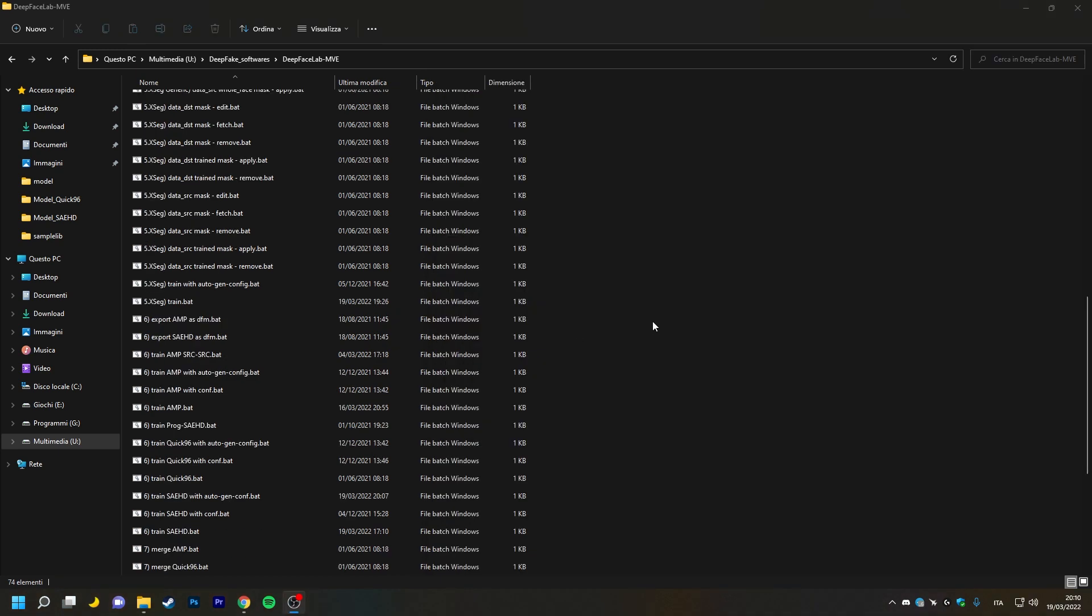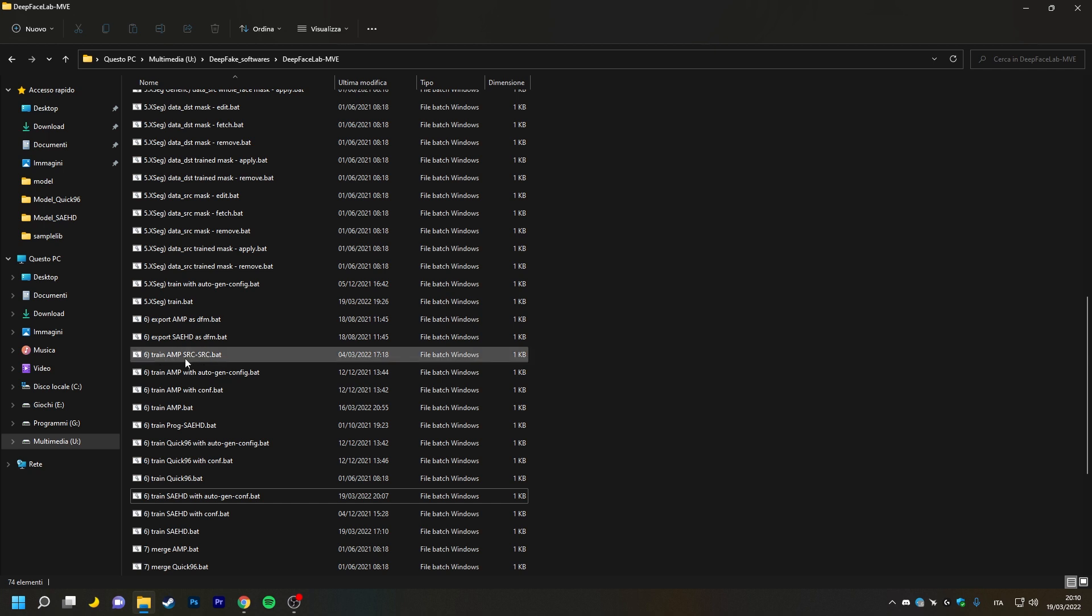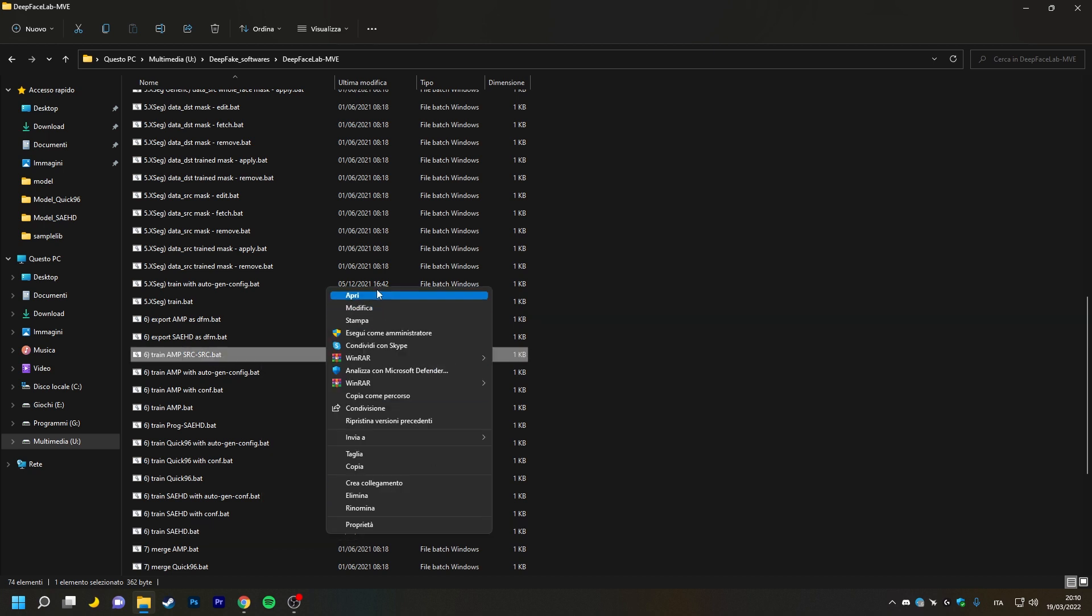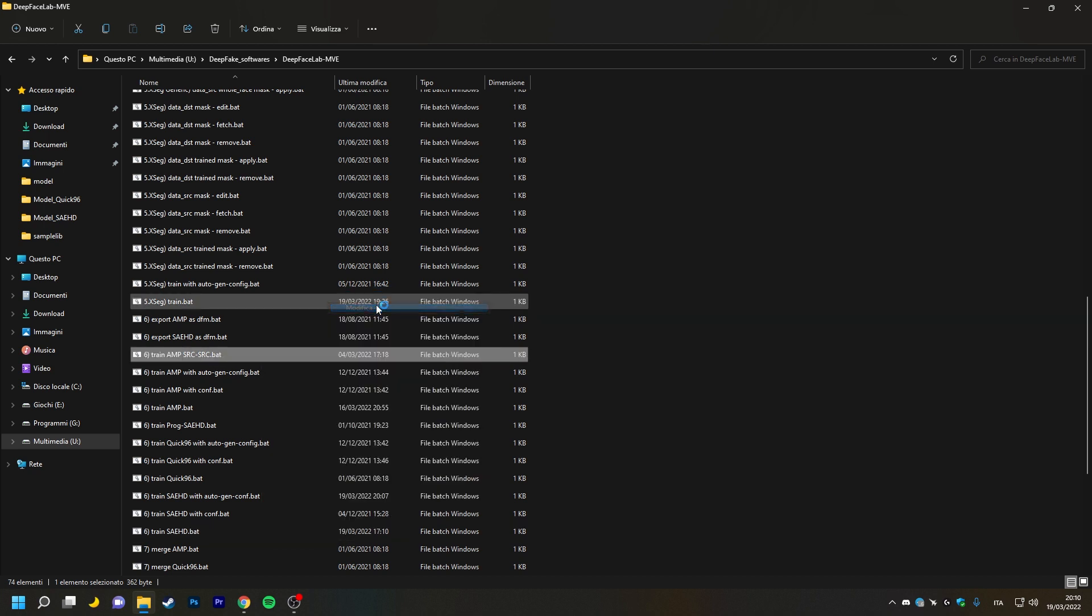Now let's see how to start training in source-to-source mode. To do this, let's edit the batch file that we usually use to start training with AMP model and to train on a single-face set.